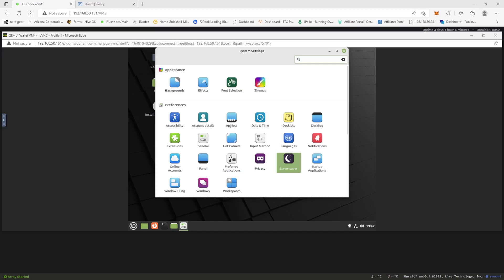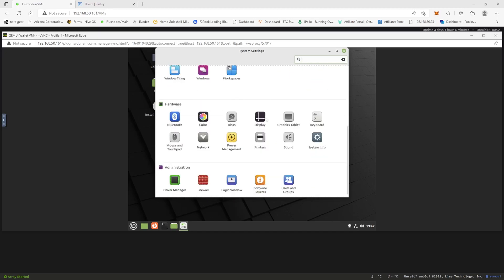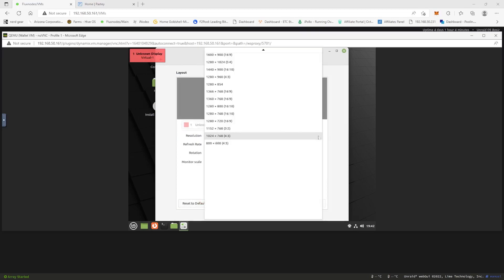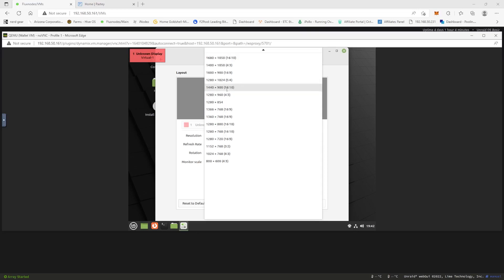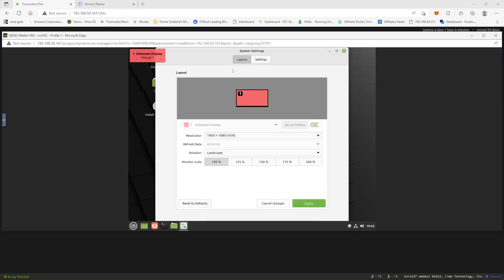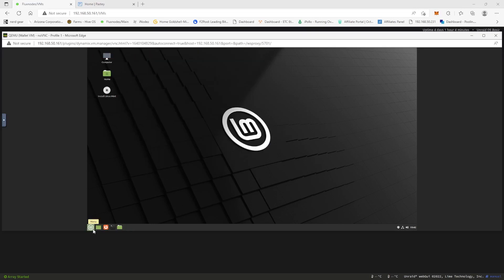So then we're going to come down to Display and let's go ahead and make it a little bit better ratio. What can we do here? Let's do, there we go. And let's see if this will work. There we go. That way it's a little bit bigger. Now we have our VM, now let's go ahead and use the Firefox web browser.